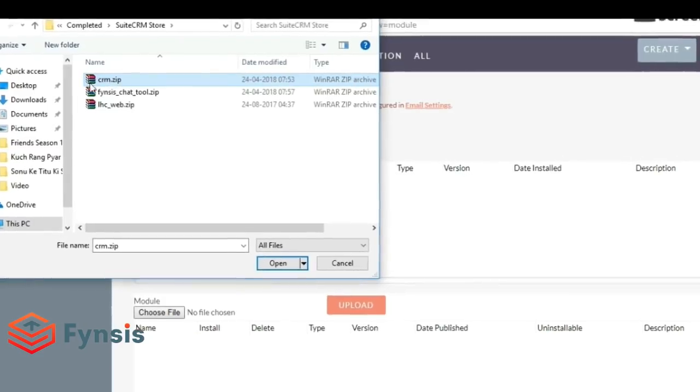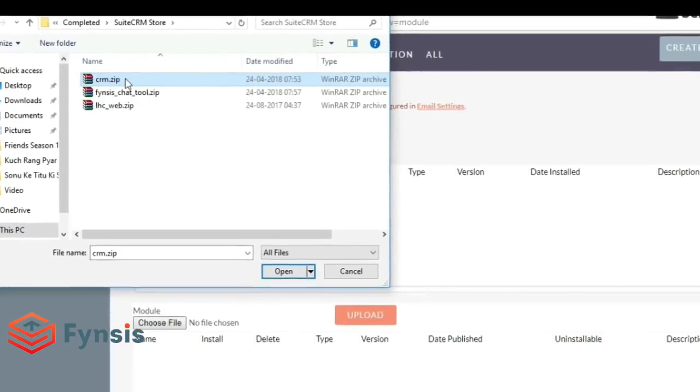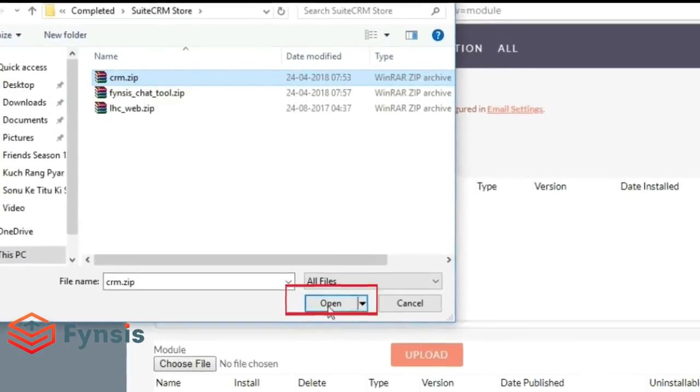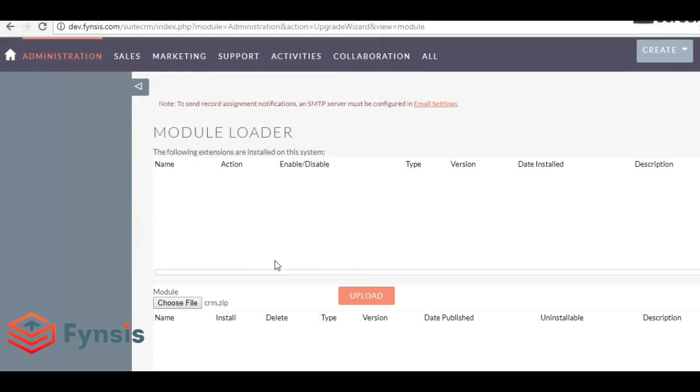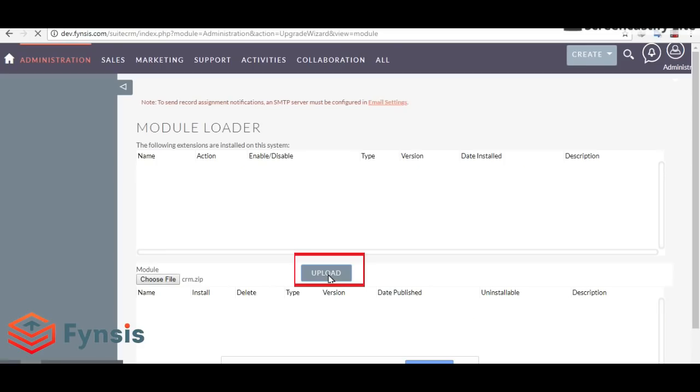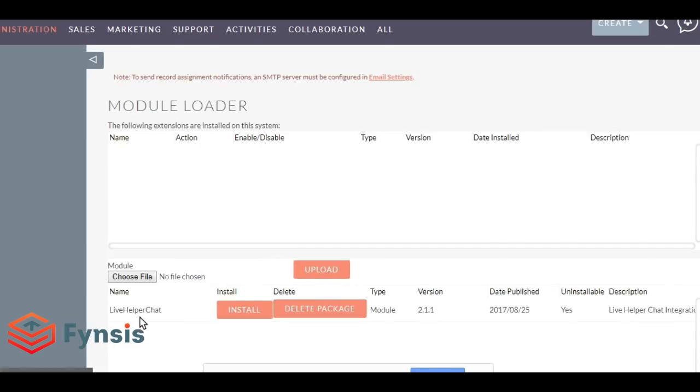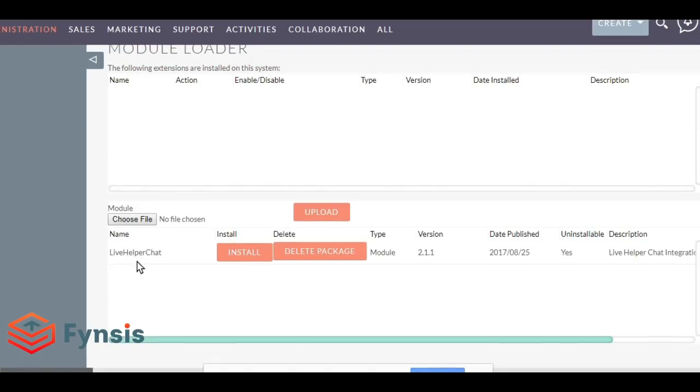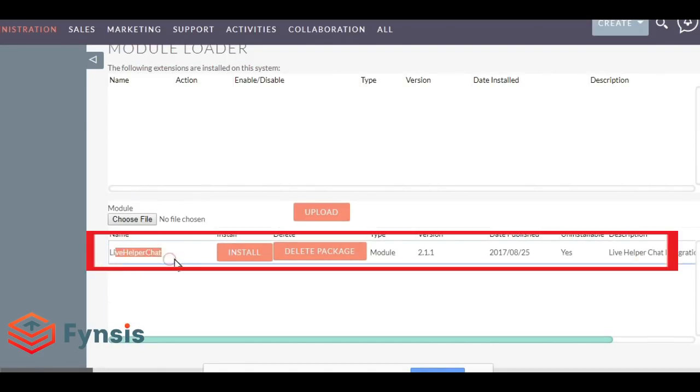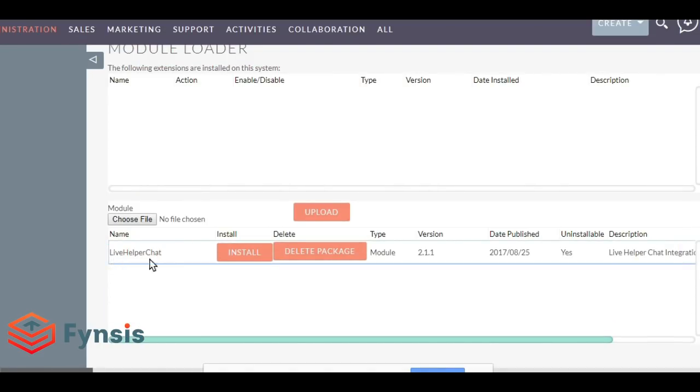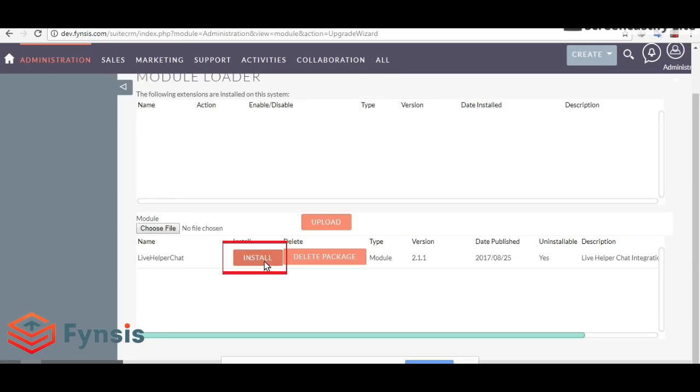Click on Choose File, go to the path where you downloaded the zip file. My zip file is here. Select CRM dot zip, click Open, and hit Upload.